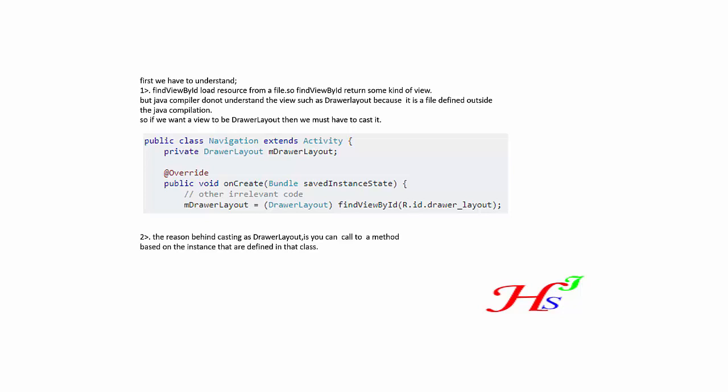But Java compiler does not understand the view such as DrawerLayout because it is a file defined outside the Java compilation. So if we want a view to be a DrawerLayout, then we must have to cast it.